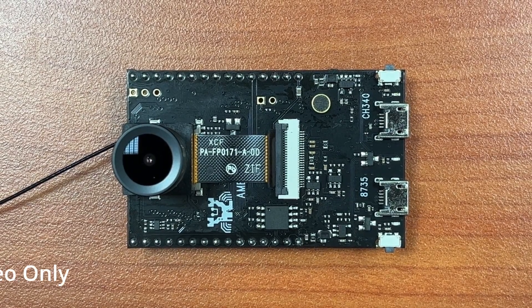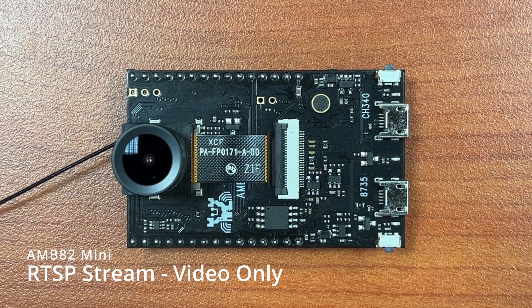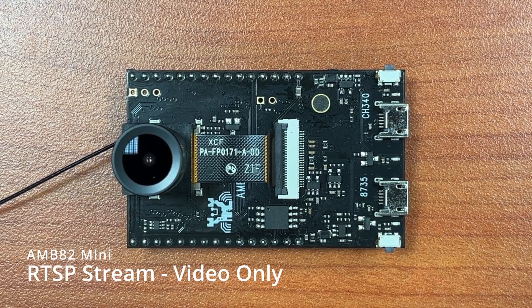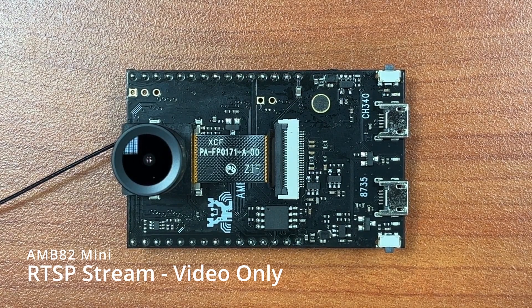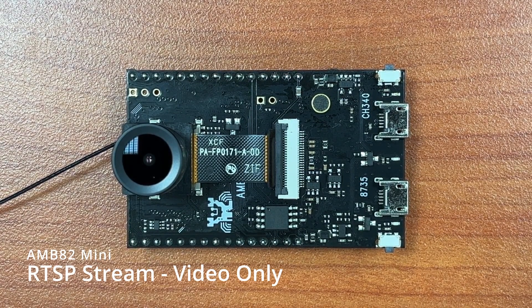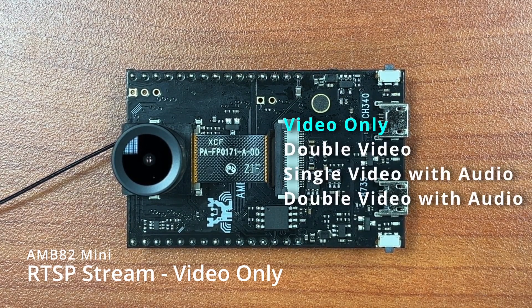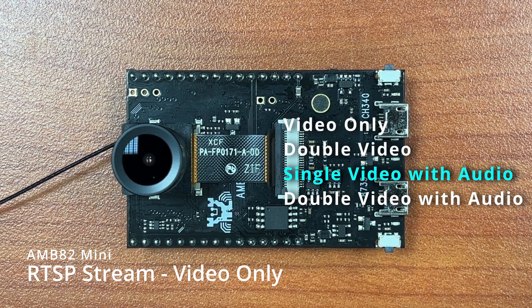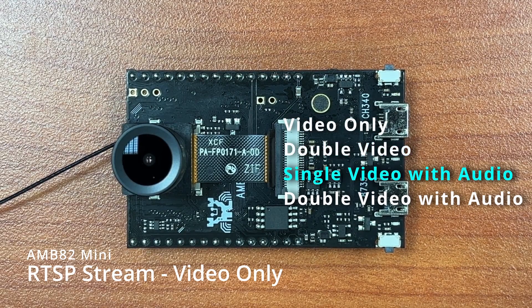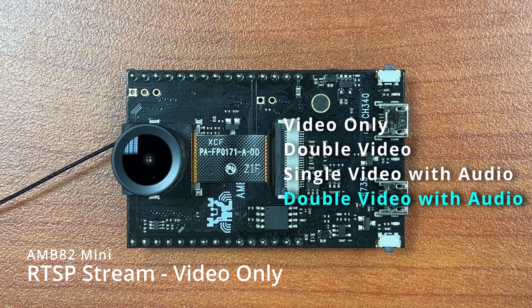Hello everyone, today we'll be using the AMB82 mini board to demonstrate four examples under the Stream RTSP group. They are video only, double video, single video with audio, and double video with audio.